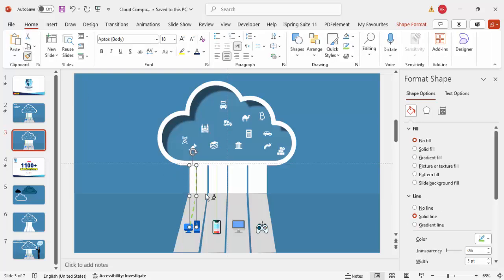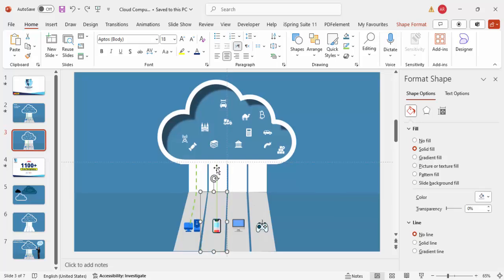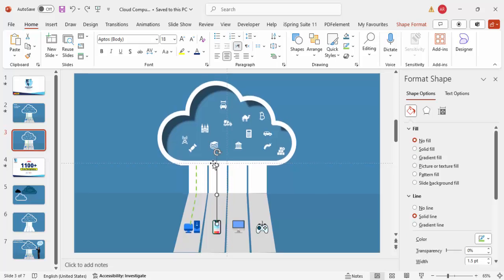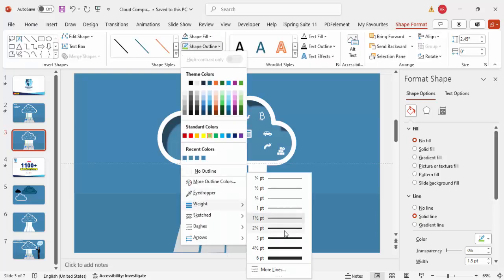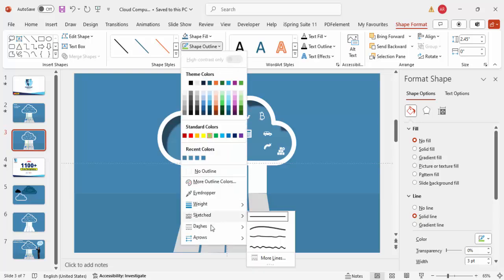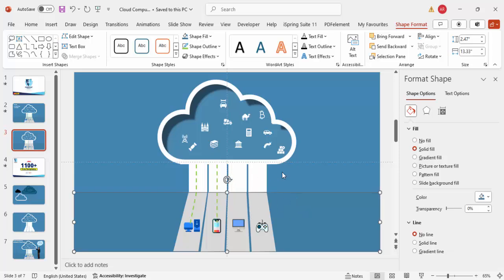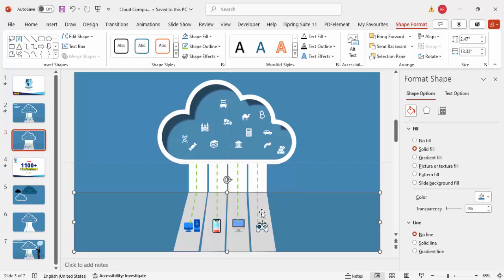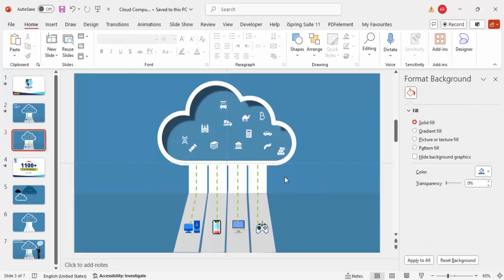You can use Format Painter, but if it's difficult to select the line, go to Shape Format manually, set the green color, increase the weight, and apply the dotted line style. Alternatively, press Ctrl+D to duplicate an existing connector line and reposition the copies for the remaining devices.